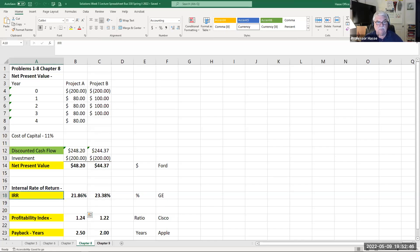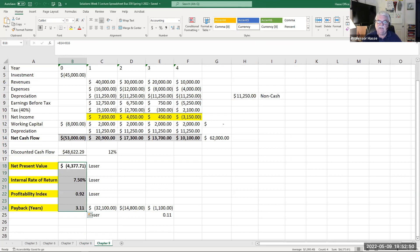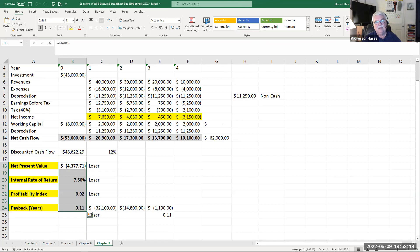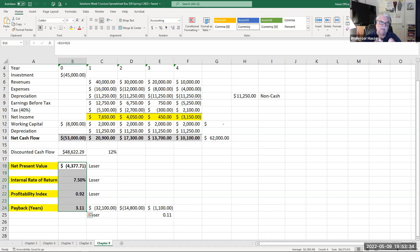We looked at the chapter nine problem — ways of calculating and determining cash flows generated off an investment. In that problem, the investment was $45,000 depreciated over four years. Revenues were $40,000, $30,000, $20,000, and $10,000; expenses were 40% of revenues. We determined net cash flow using the tax rate, working capital, and depreciation added back in. That net cash flow was used to determine NPV, IRR, profitability index, and payback. You're doing something very similar in assignment three. I'm providing the spreadsheet template — you just fill in the numbers and do the arithmetic.